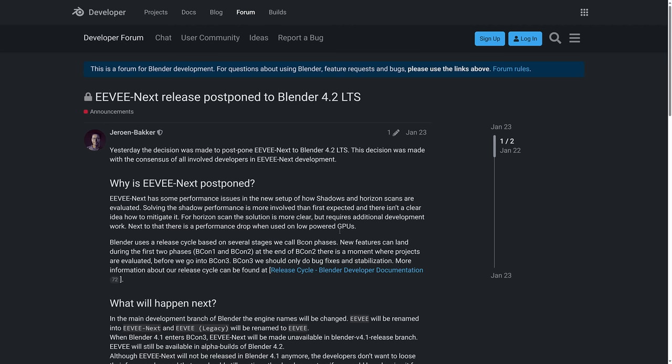Eevee Next is probably the feature I was looking forward to the most. It's the next generation of the Eevee real-time renderer. Sadly, it got bumped back to Blender 4.2, so if you're waiting for Eevee Next, you're not going to get it in this release. Hopefully in the next release though, but now let's look at things that we actually did get.